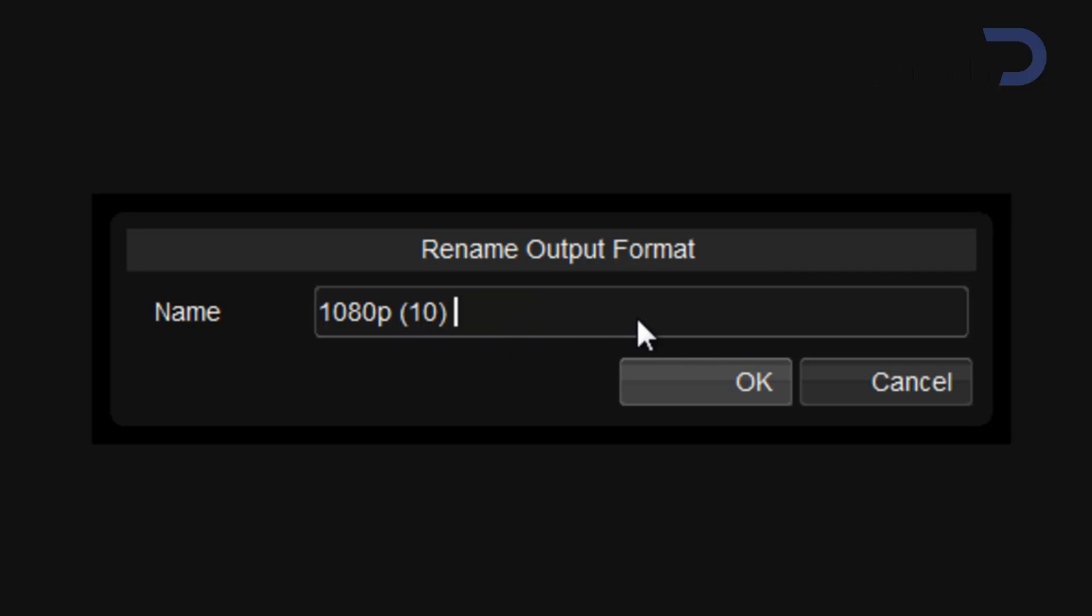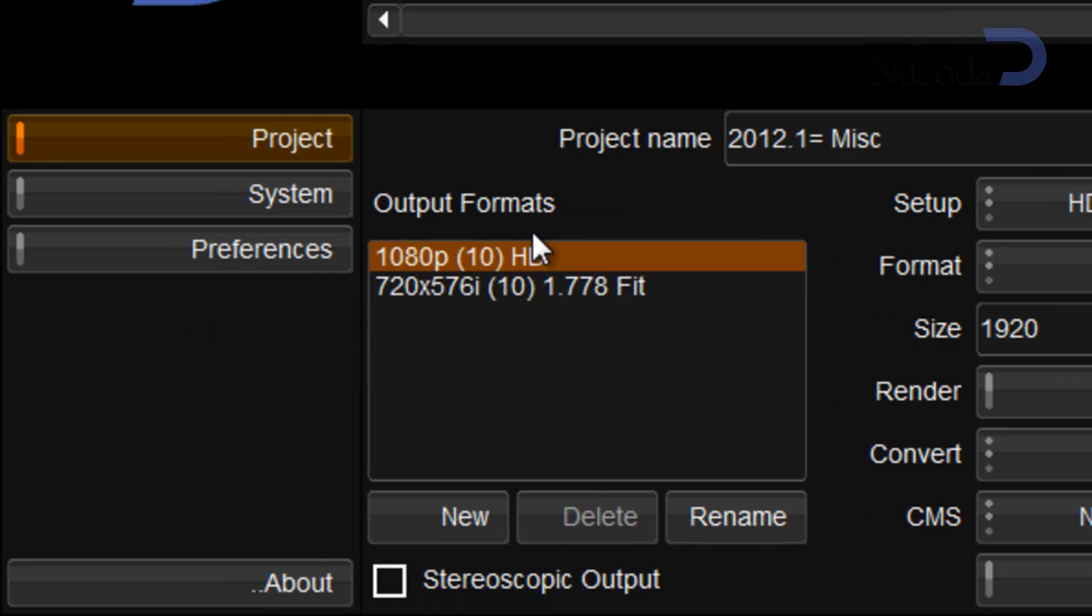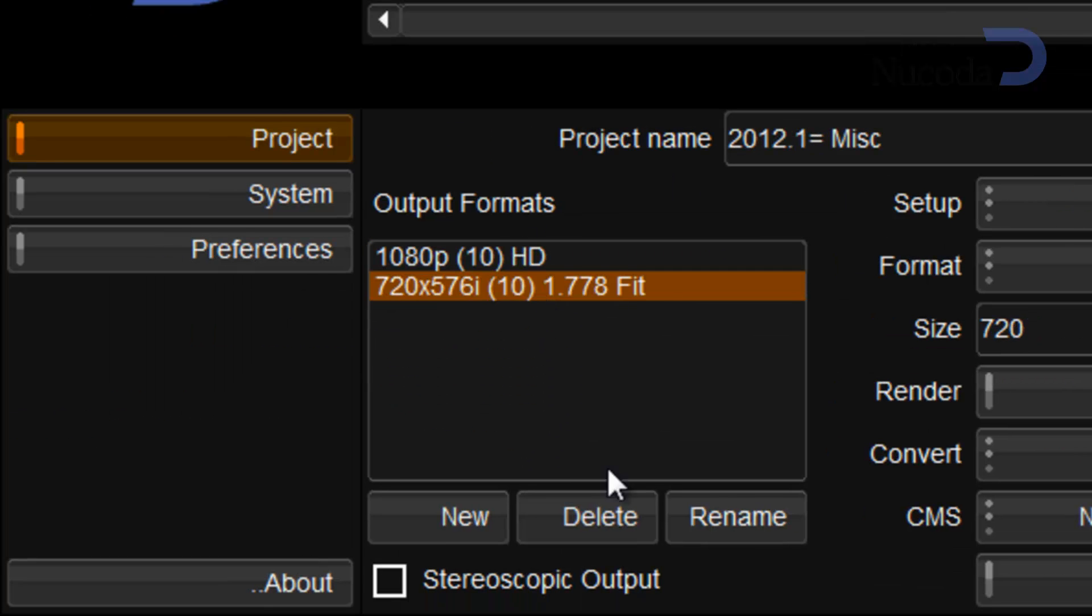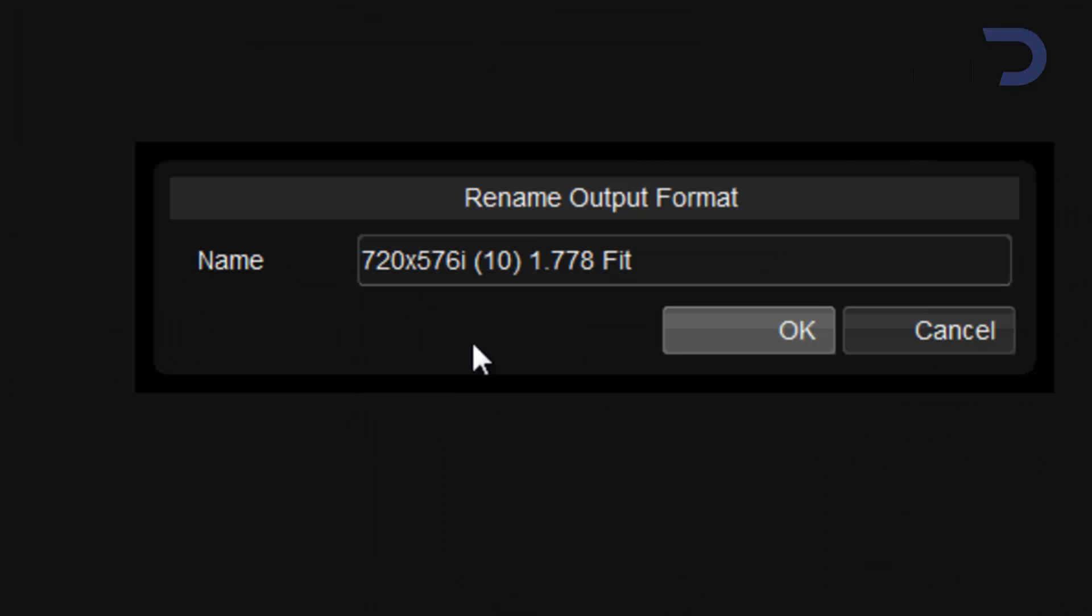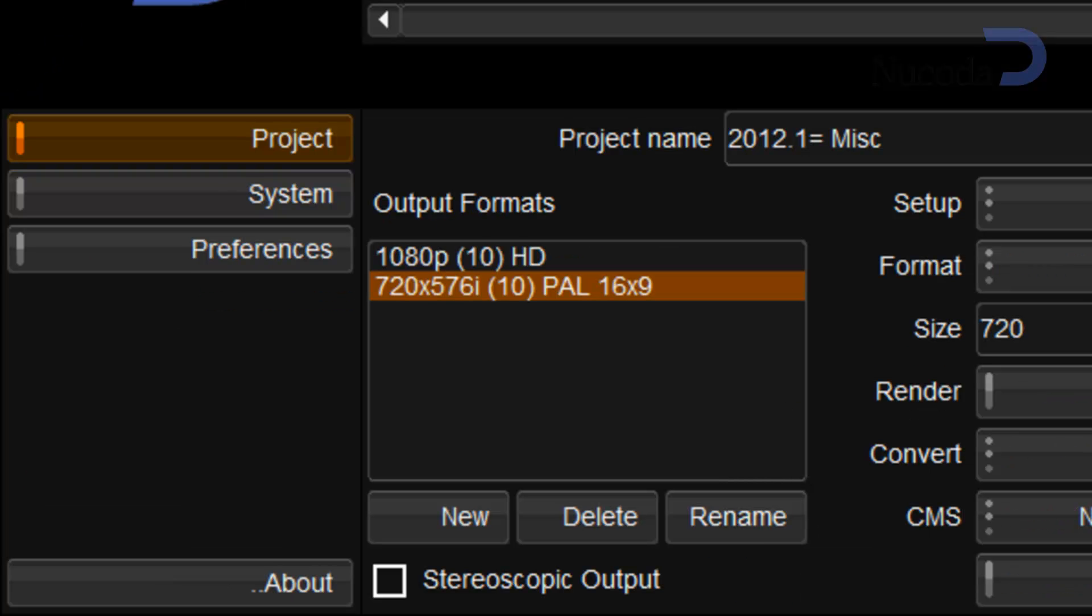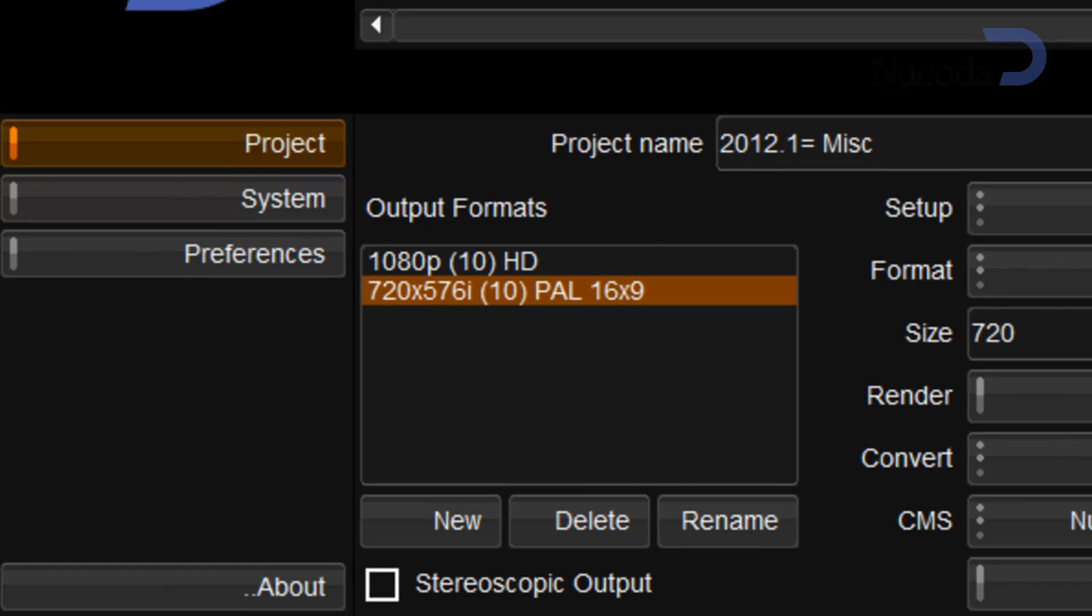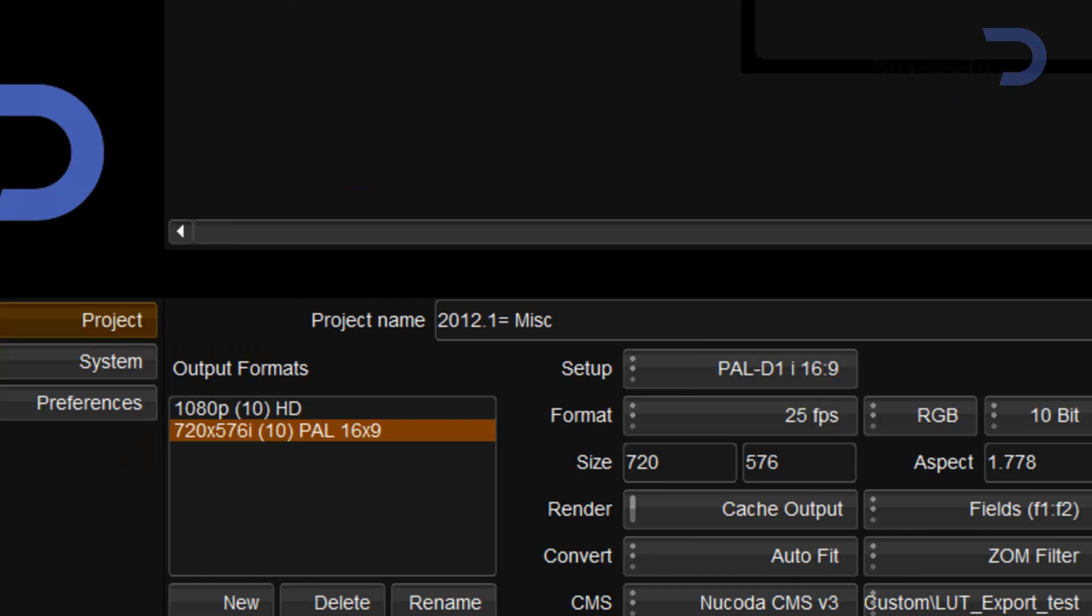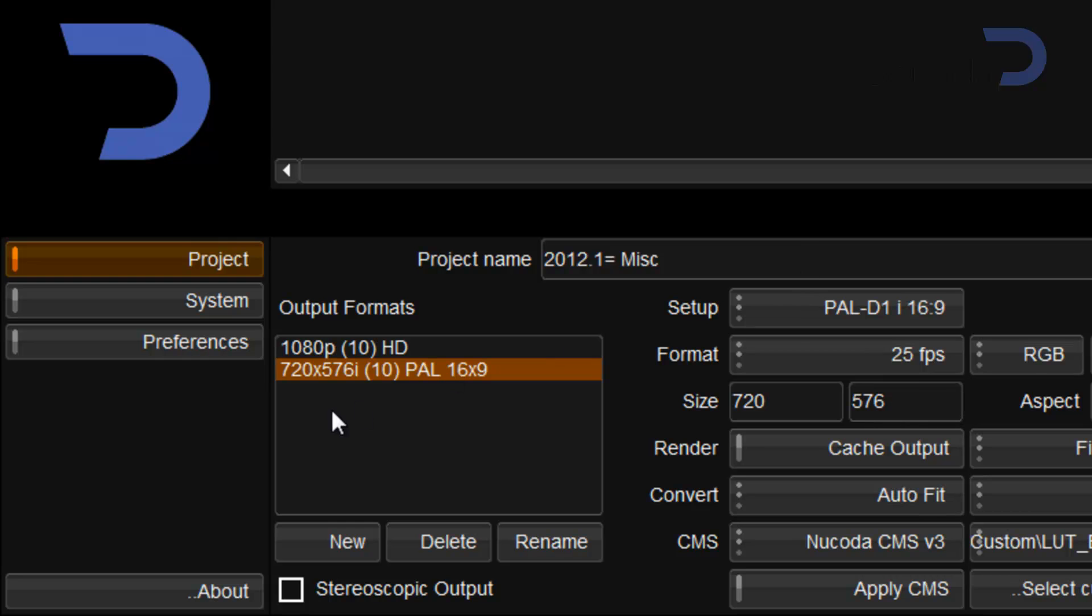For the project, so I'm going to call that one HD and this one I'm going to rename PAL 16x9. And I'm going to apply those settings and I have some new output format names.